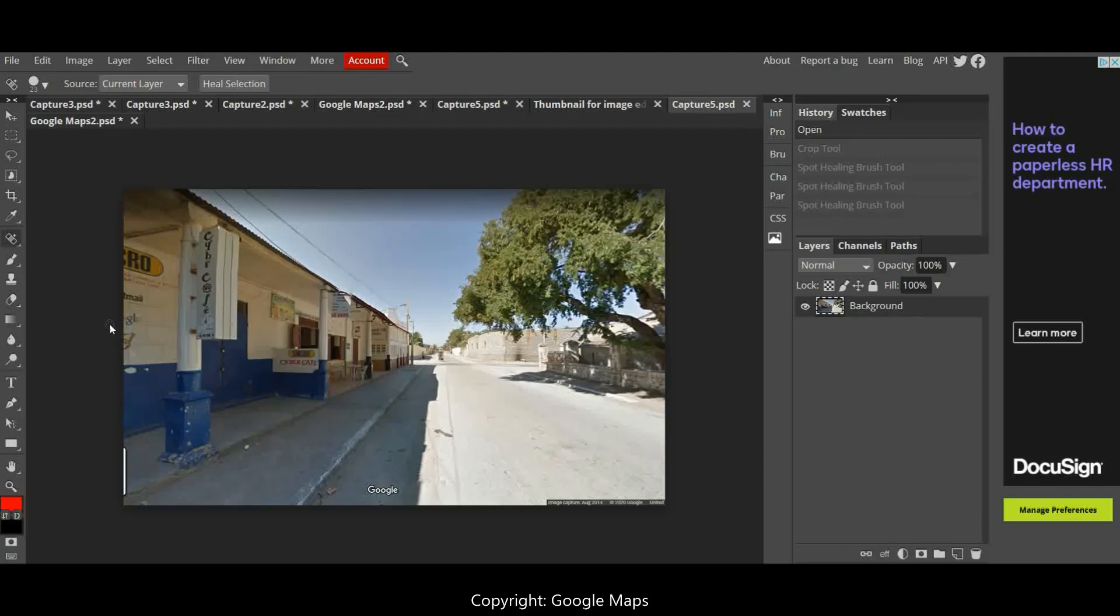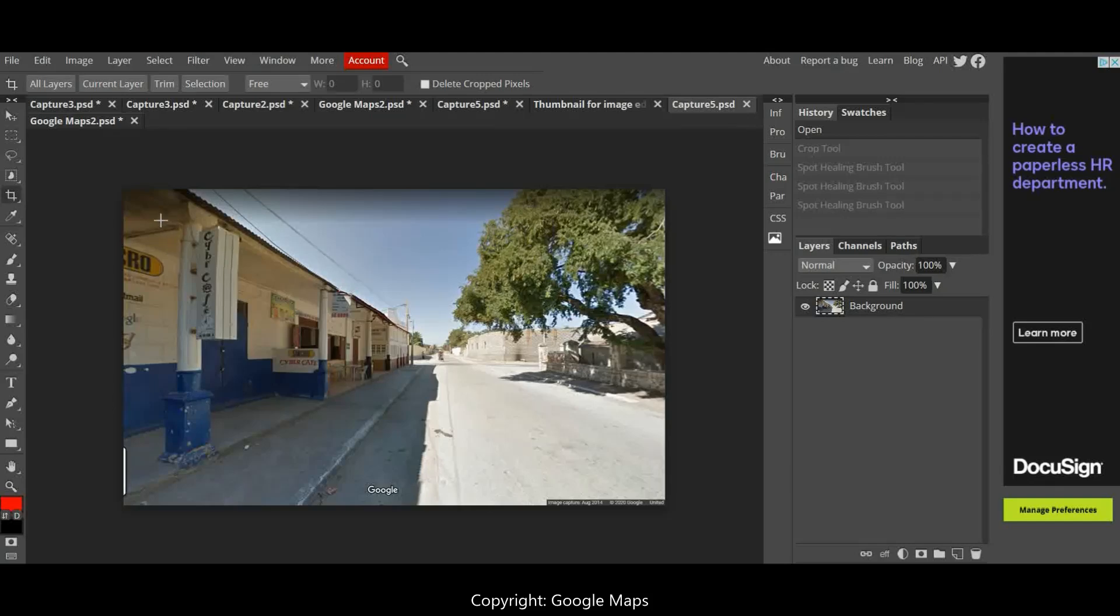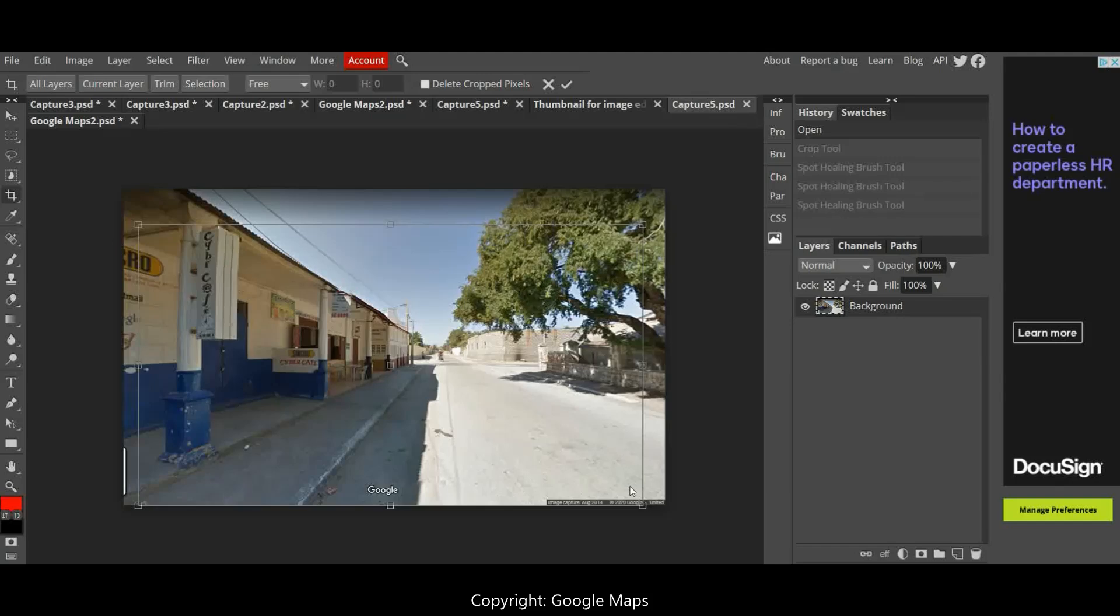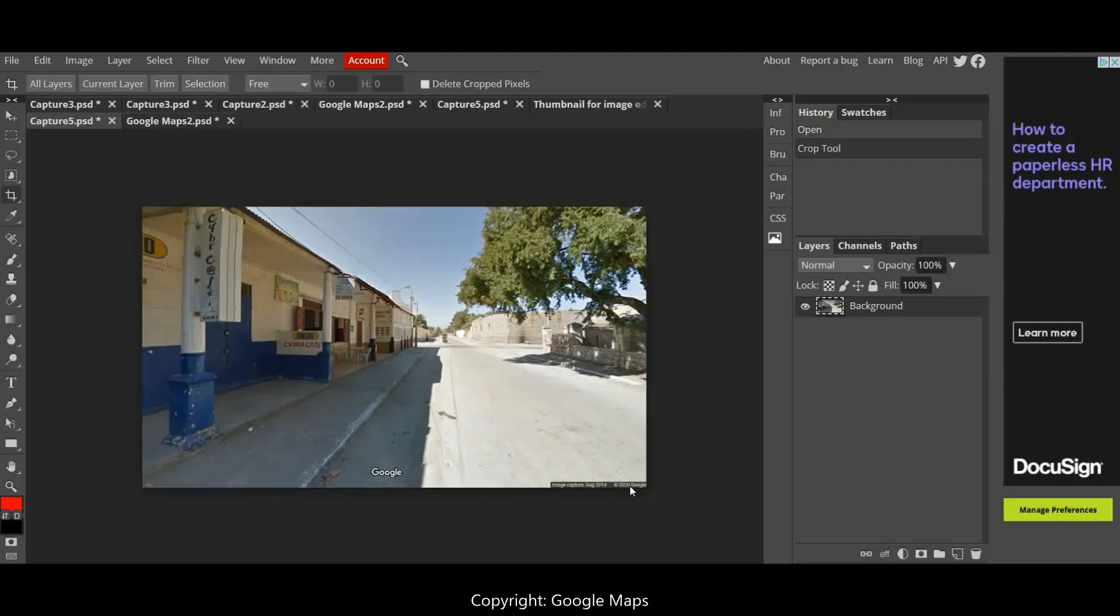The first thing that you might want to do is crop your image. To do that, down the left-hand side, you click on the crop tool which is here. I'm going to crop it down slightly to get rid of that darkish top here that you sometimes get on Google Street View images and press enter, and that's got rid of it quite well.